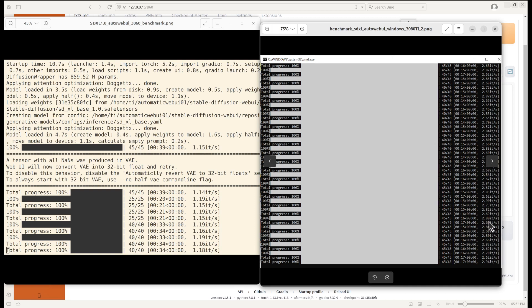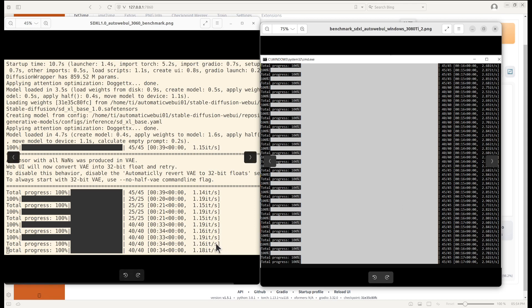This can give you an idea of the difference between GPUs based on computing power. I would say that if you are generating lots of images, speed can be an important factor when making your purchase decisions. But in general, if you are doing it as a hobby, the RTX 3060 works perfectly fine.